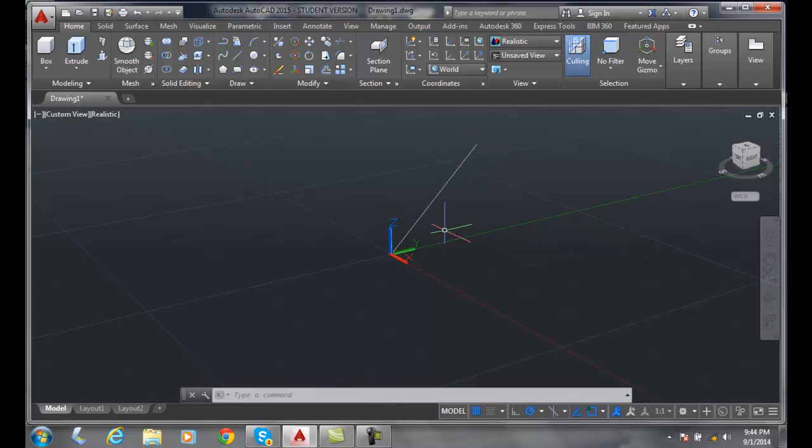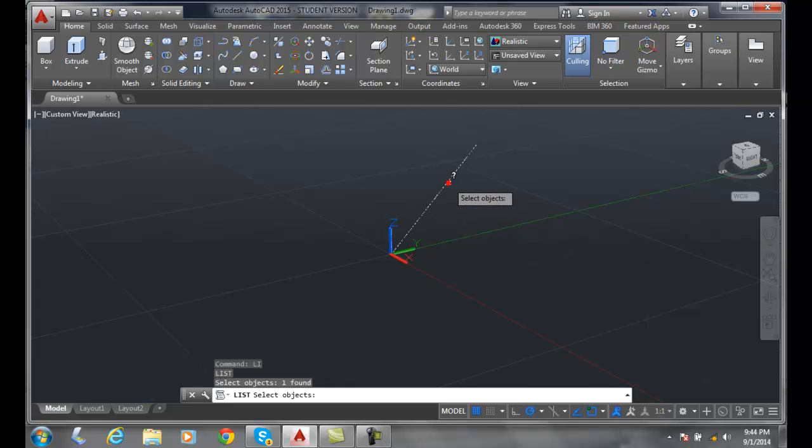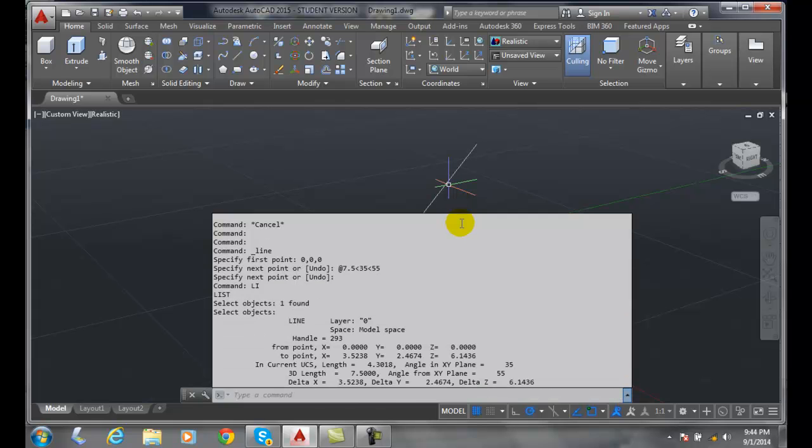If I do a list and select this line, you can see that my length is 7.5, the angle from the xy plane is 55 degrees, and the angle in the xy plane is 35.